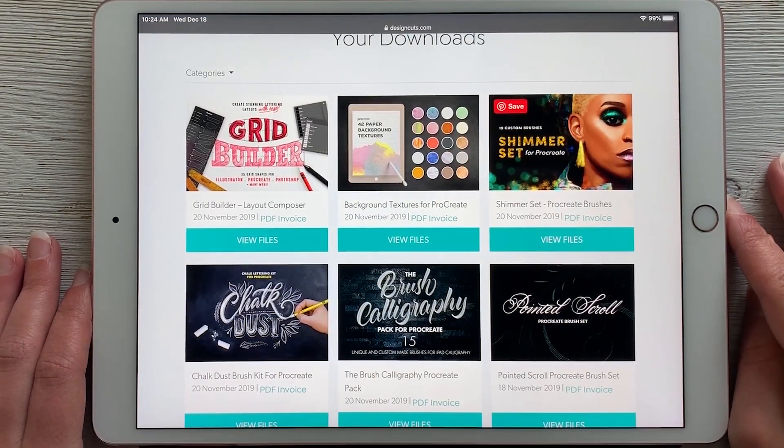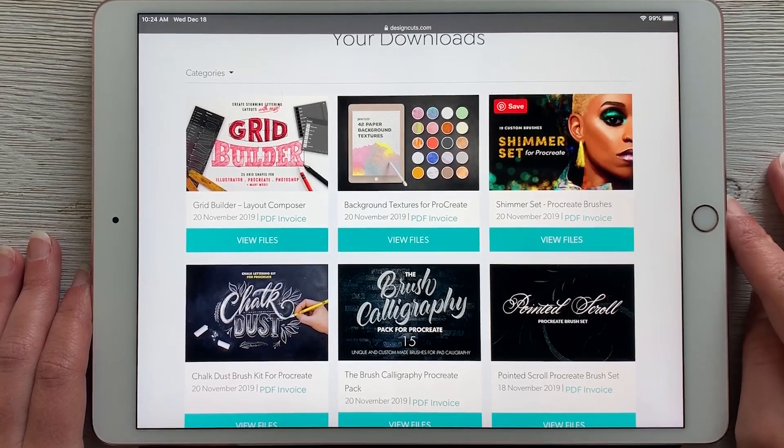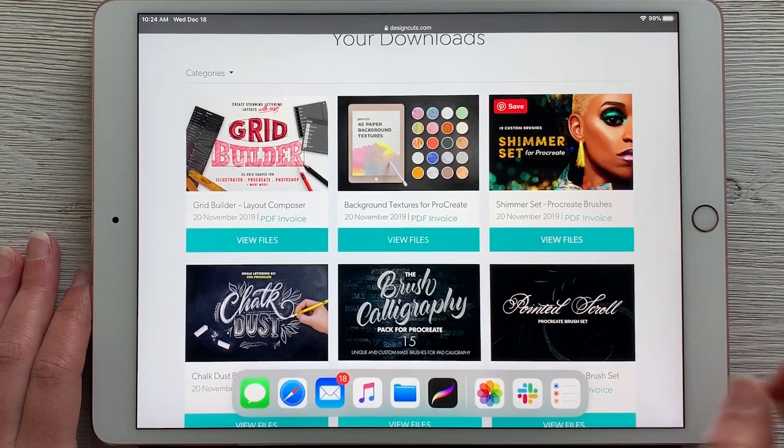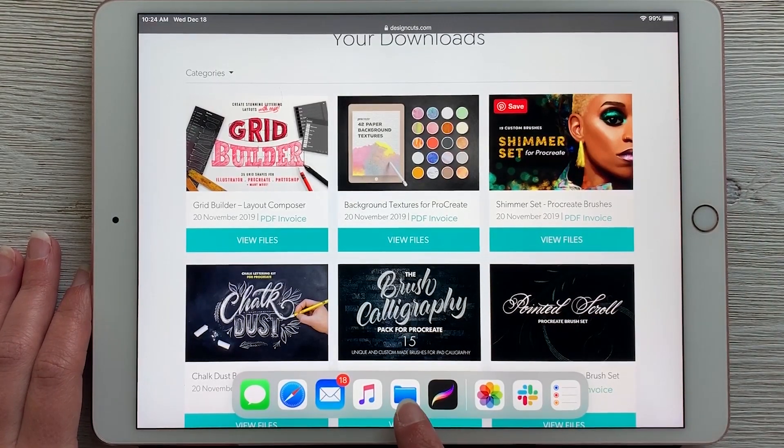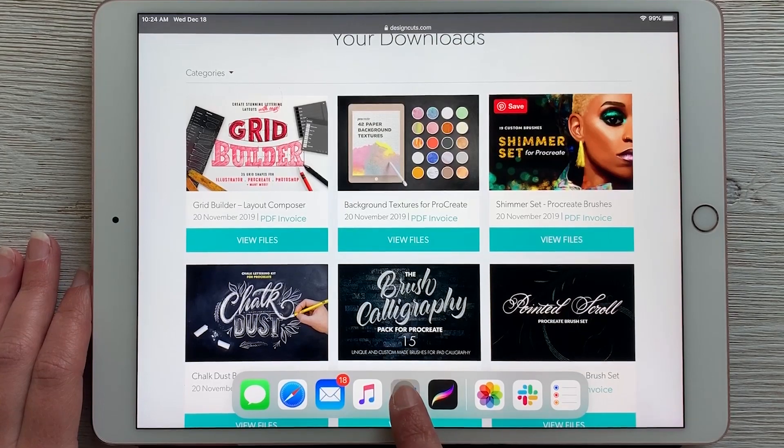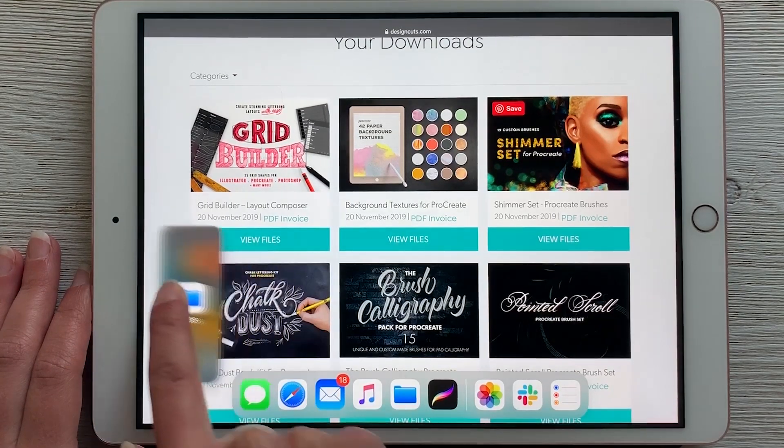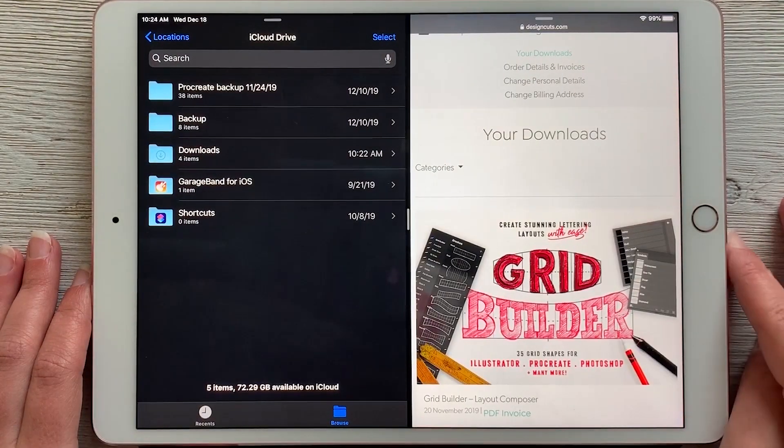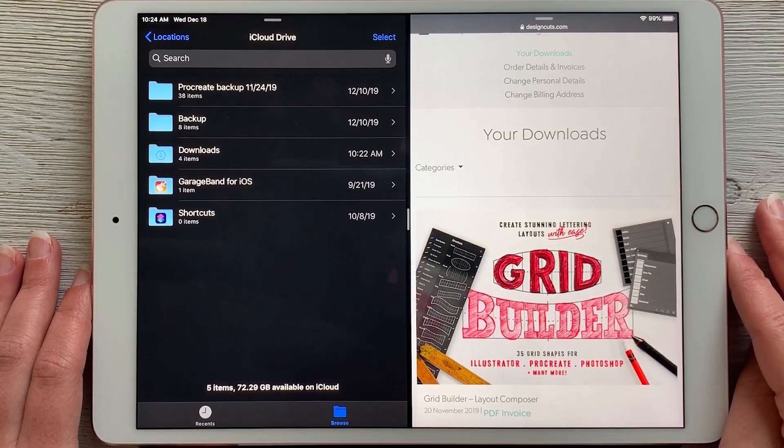Now I'll show you how to download them to your files. I'm going to swipe up from the bottom here and open my files icon right here, tap and hold, and then drag it over to the left to open a split screen view.